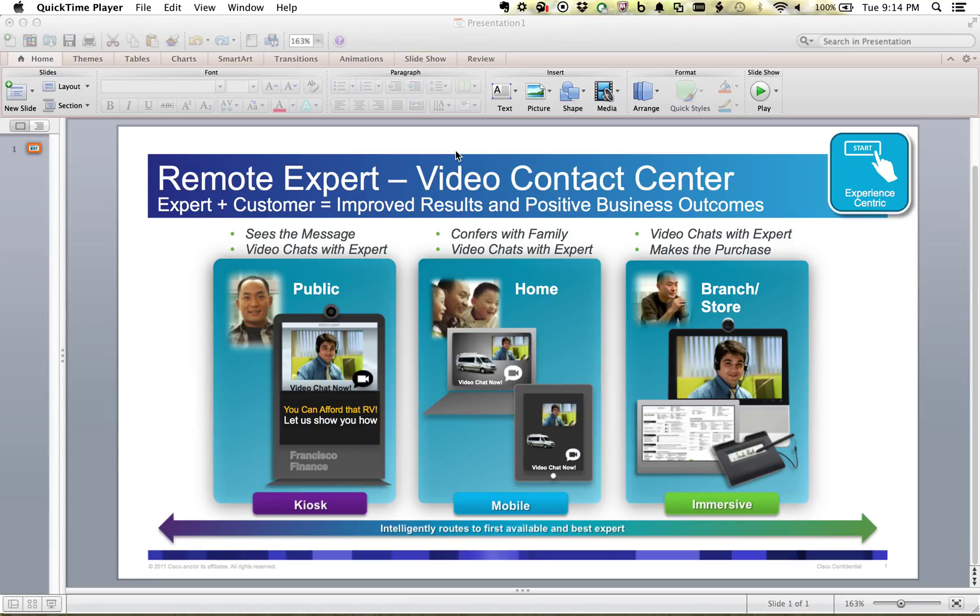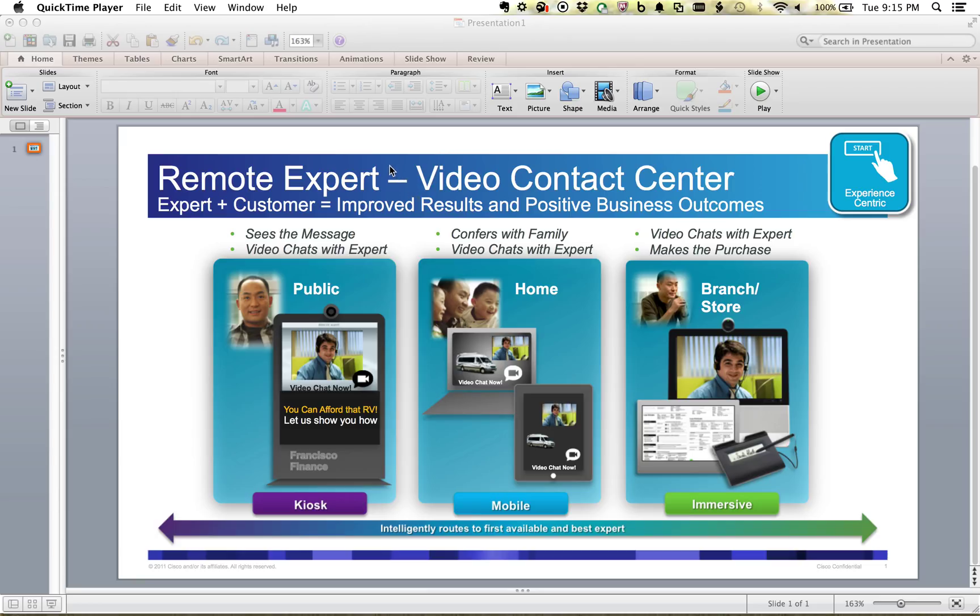Hey guys, today I wanted to talk to you about Remote Expert with Cisco Mobile Advisor. For anyone that doesn't know what Remote Expert is, it's pretty self-explanatory. It's getting in touch with an expert that's remote, someone that's not standing next to you.